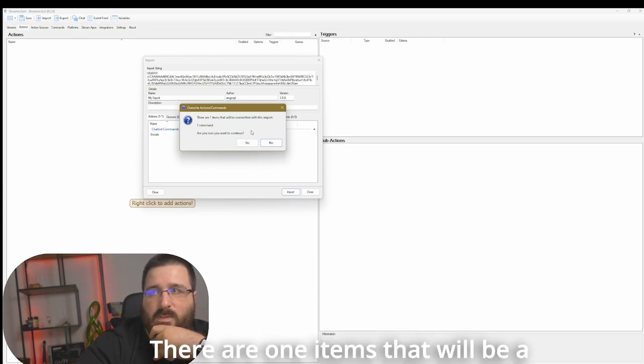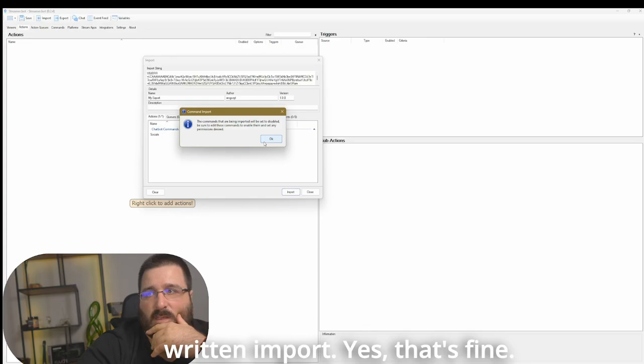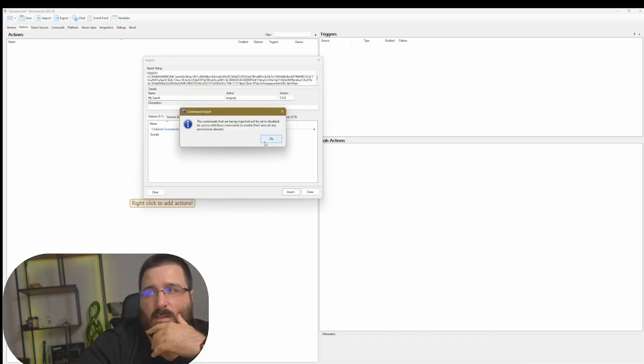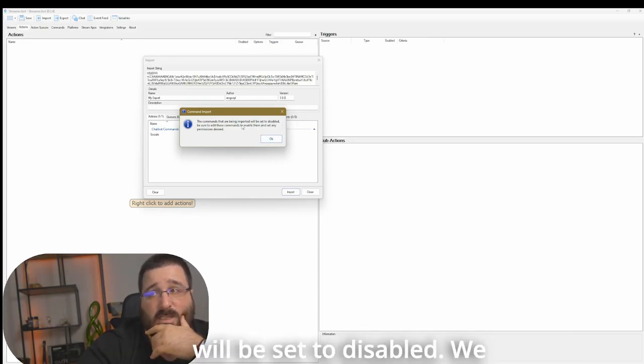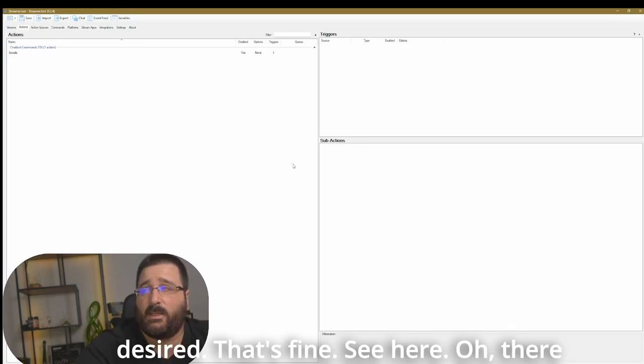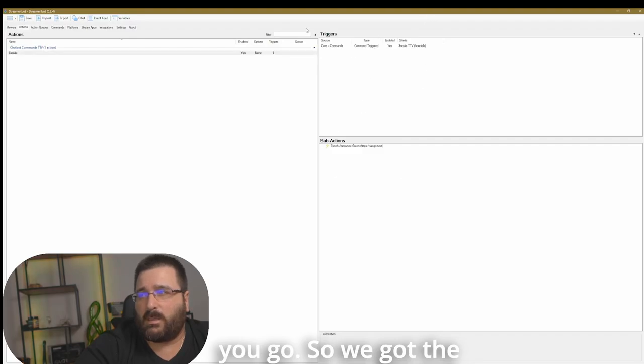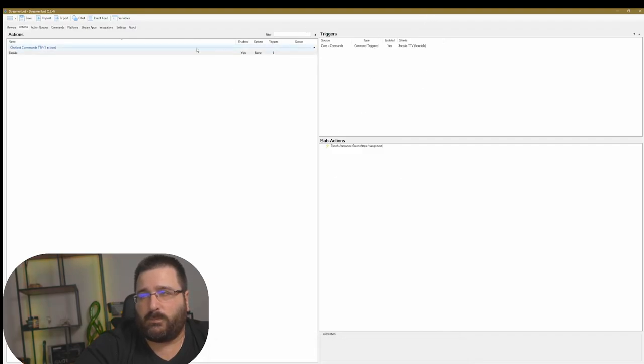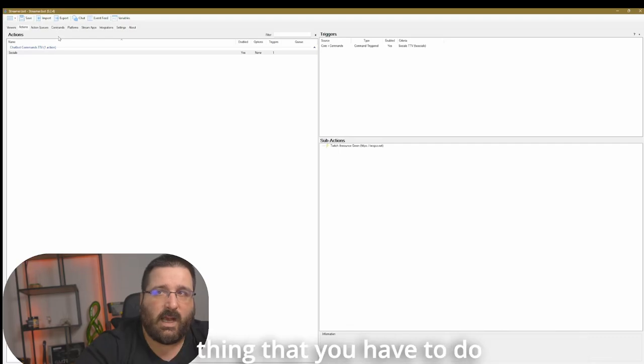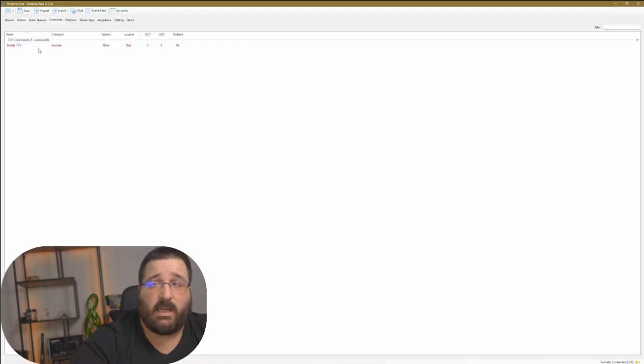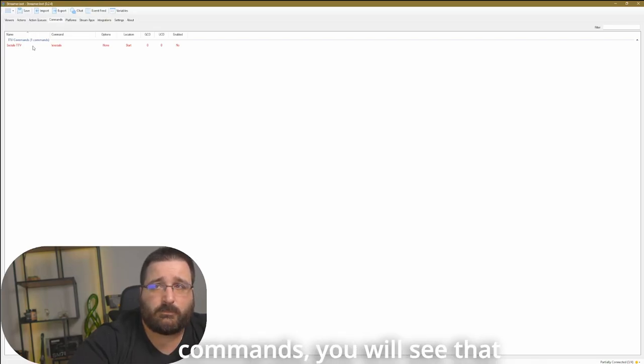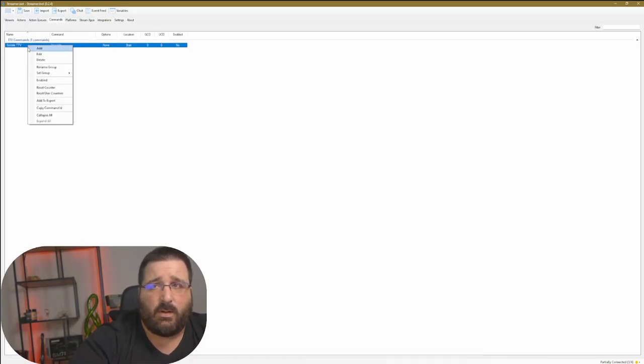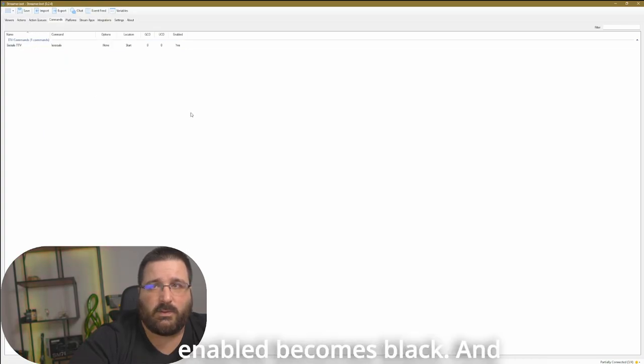There are one items that will be overwritten import. Yes, that's fine. Commands that are being imported, they will be set to disabled. Be sure to add this command to enable them and set any permission desired. That's fine. See how? There you go. So we got the command that we created earlier. The only thing that you have to do when you import stuff, you just go, there you go. So when you go into commands, you will see that it's red. You just have to hover over it, right click, and click on enabled. Becomes black and now you can use it again.